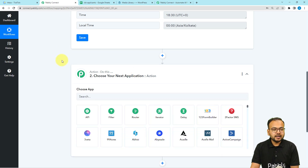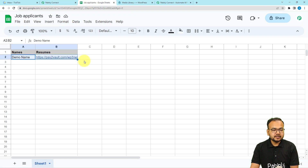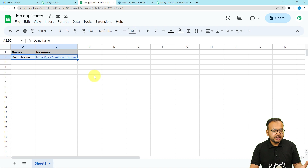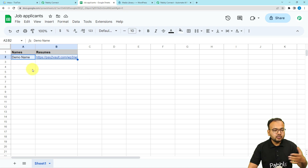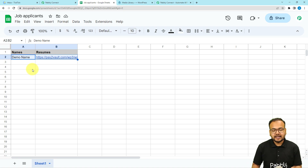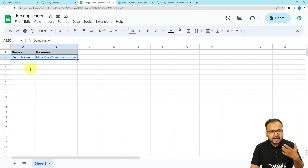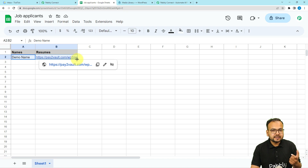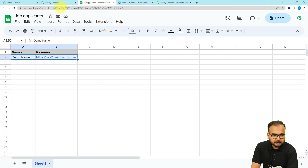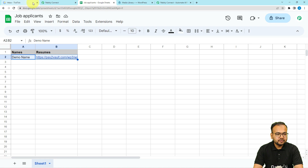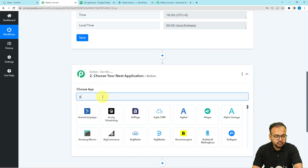We want this workflow to run and create a task in TickTick, using task details stored in a Google Sheets spreadsheet. The spreadsheet contains the names of candidates who have applied to our company and their resume links. To get this data, connect Google Sheets as an action and use the action event 'Get Rows'. Click on the connect button, select 'Add New Connection', then click 'Sign in with Google'.